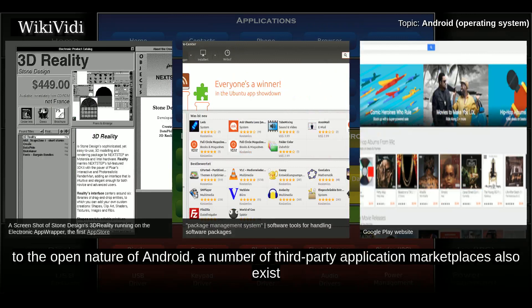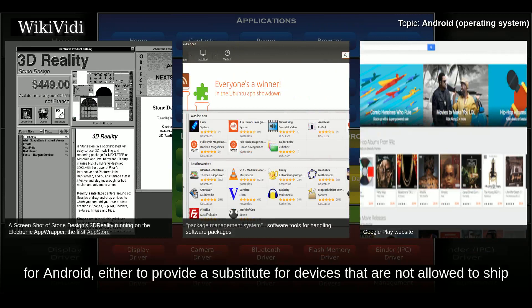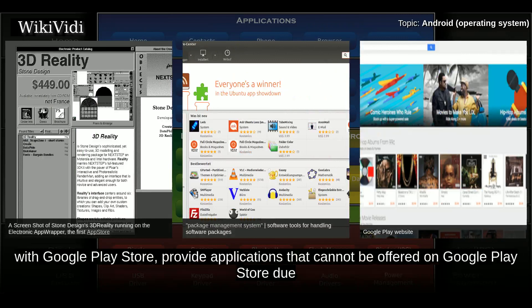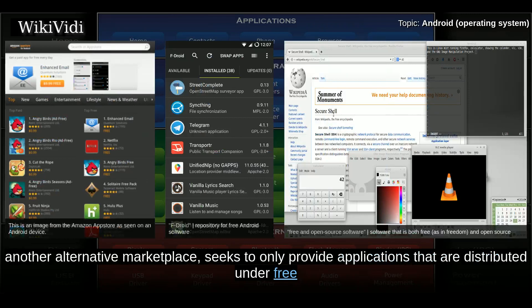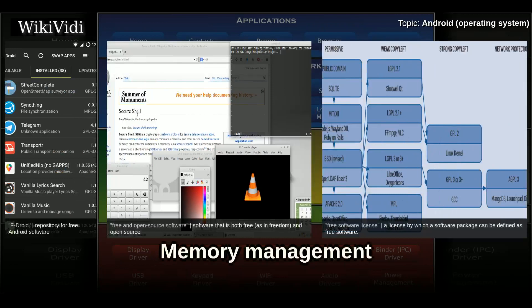Due to the open nature of Android, a number of third-party application marketplaces also exist, either to provide a substitute for devices not allowed to ship with Google Play Store or to provide applications that cannot be offered on Google Play Store due to policy violations. Examples of these third-party stores include the Amazon App Store, GetJar, SlideMe, and F-Droid. Another alternative marketplace seeks to only provide applications distributed under free and open-source licenses.